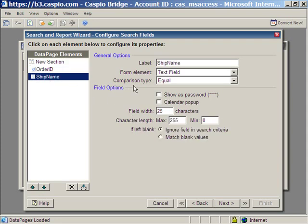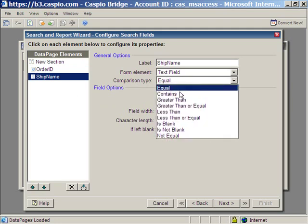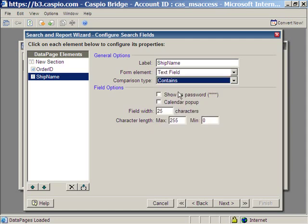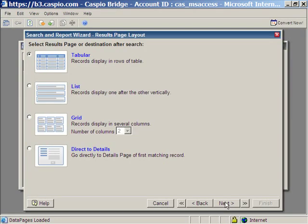As for the ship name, the form element for that is also going to be text field. But the comparison type is going to be contains so that they can search by keyword. Click next.